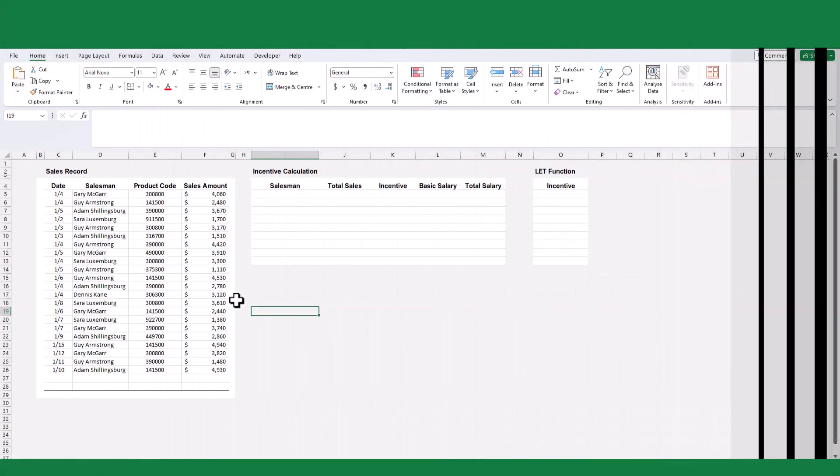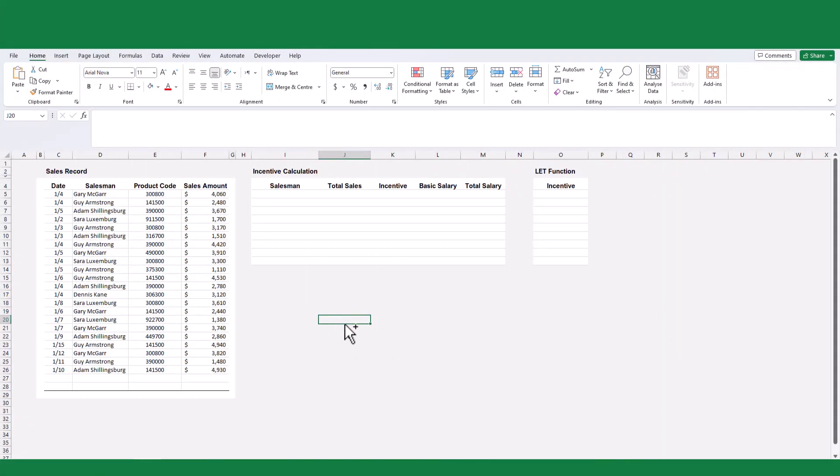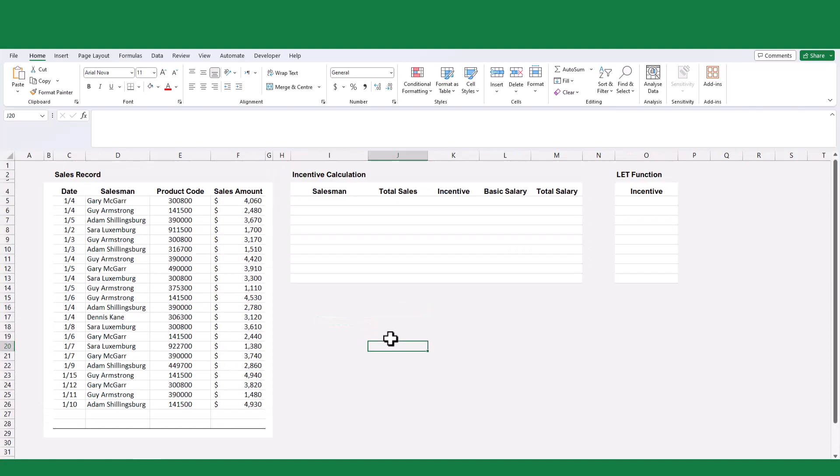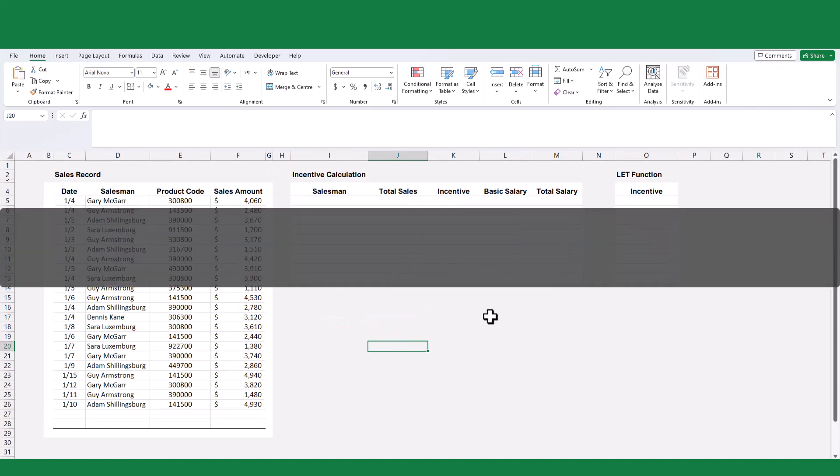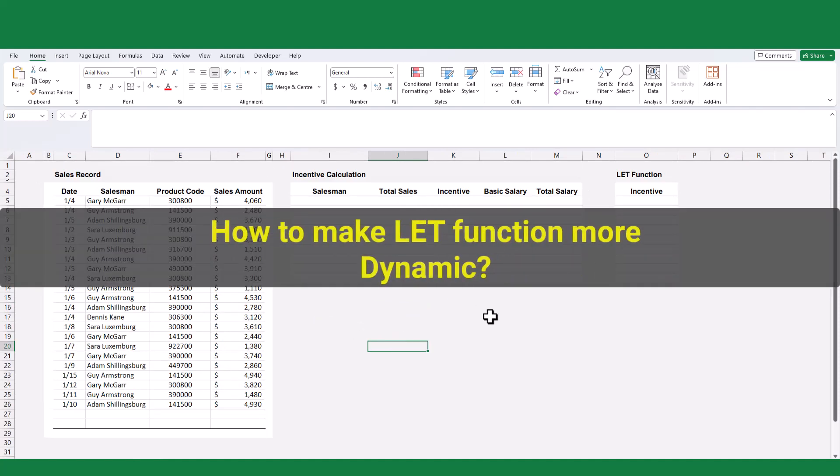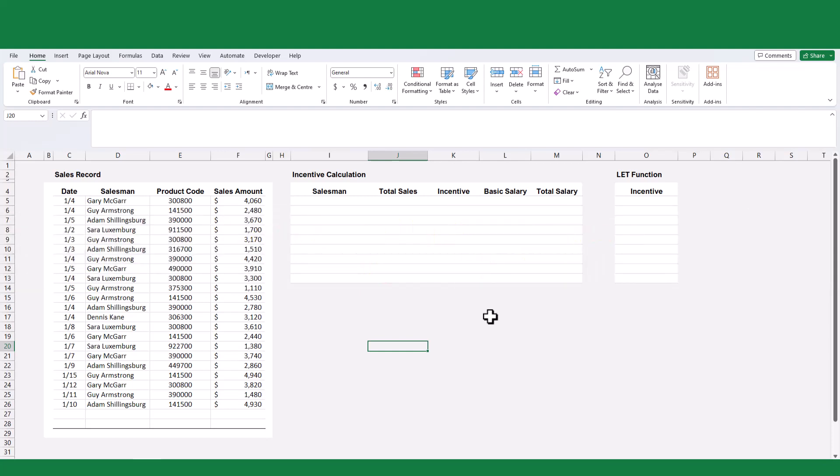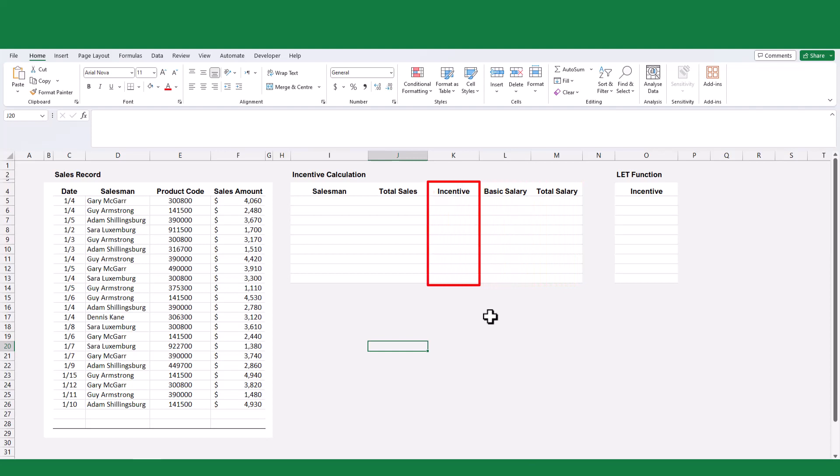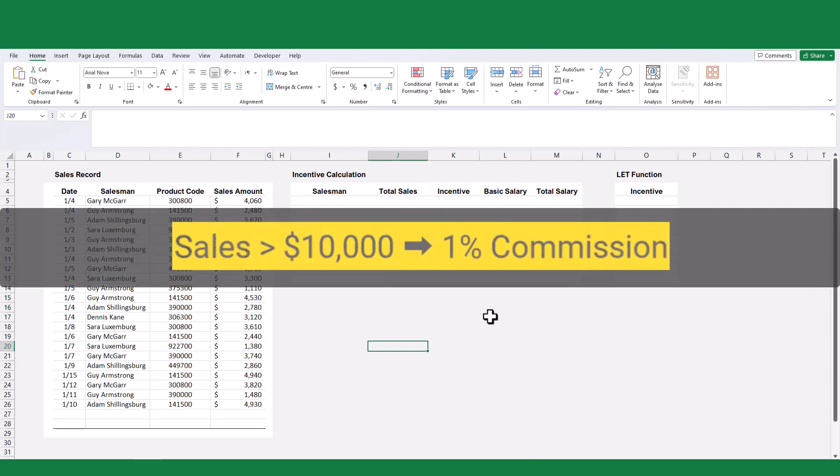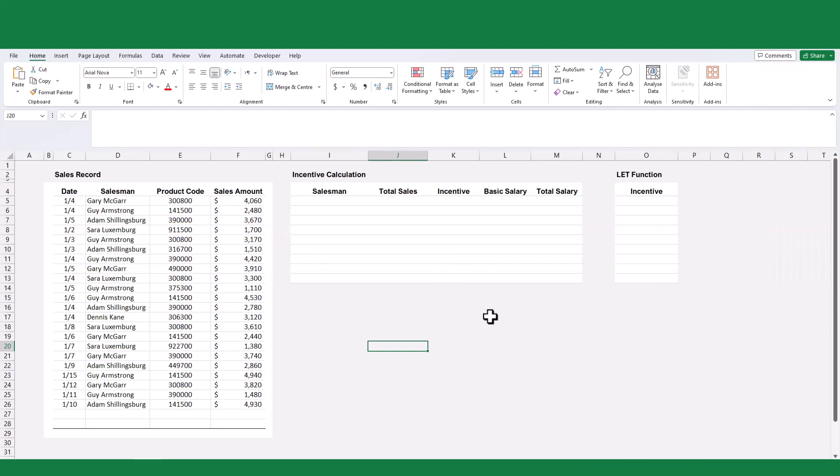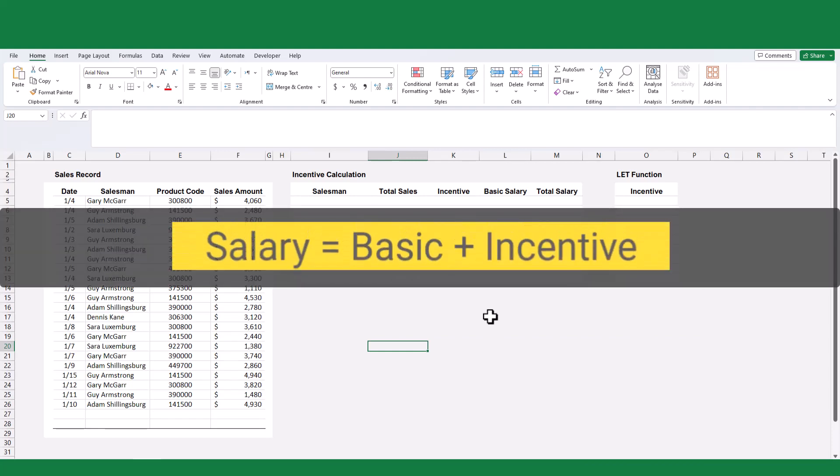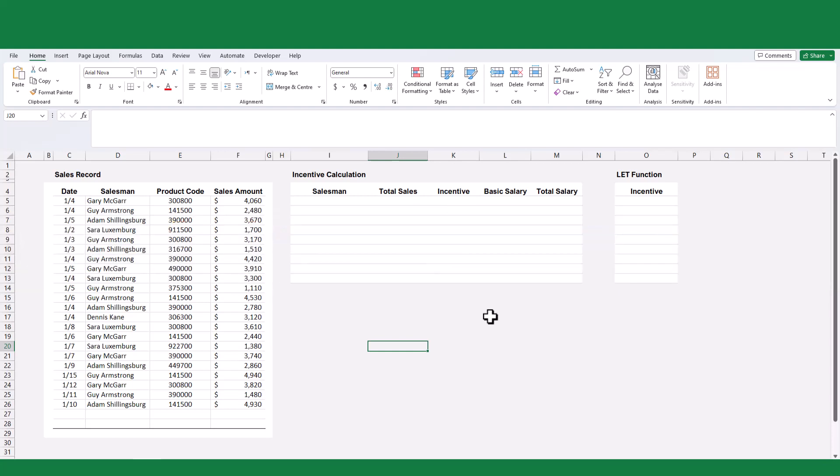Okay, finally let's look at an example to see the dynamic array function of Excel. How to use the LET function to make the formula table more dynamic? The objective of this example is to determine the total salary of the salespersons based on their sales incentives. According to the incentive criteria, if a salesperson achieves sales exceeding $10,000 per month, they will receive a 1% commission on the total sales value. This commission will be added to their basic salary to calculate the overall monthly salary.